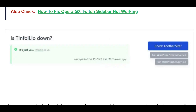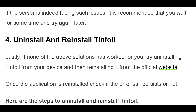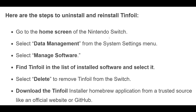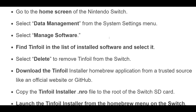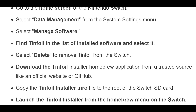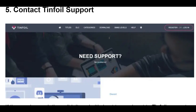If none of the above solutions has worked for you, try uninstalling tinfoil from your device and then reinstalling it from the official website. Once the application is reinstalled, check if the error still persists. Go to the home screen of the Nintendo Switch. Select Data Management from the System Settings menu. Select Manage Software. Find tinfoil in the list of installed software and select it. Select Delete to remove tinfoil from the Switch. Download the tinfoil installer homebrew application from a trusted source like an official website or GitHub. Copy the tinfoil installer .nro file to the root of the Switch SD card. Launch the tinfoil installer from the homebrew menu on the Switch. Follow the prompts on the tinfoil installer to install tinfoil on the Switch. Delete the old tinfoil installation if it still exists on the SD card.